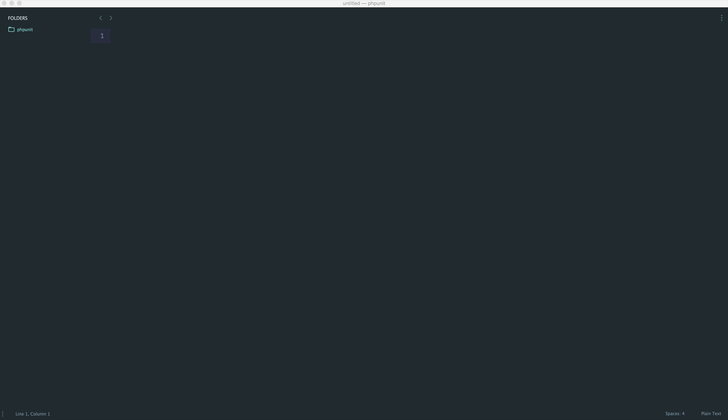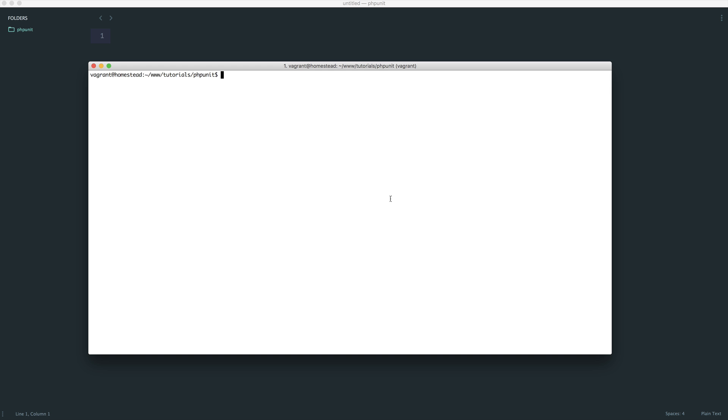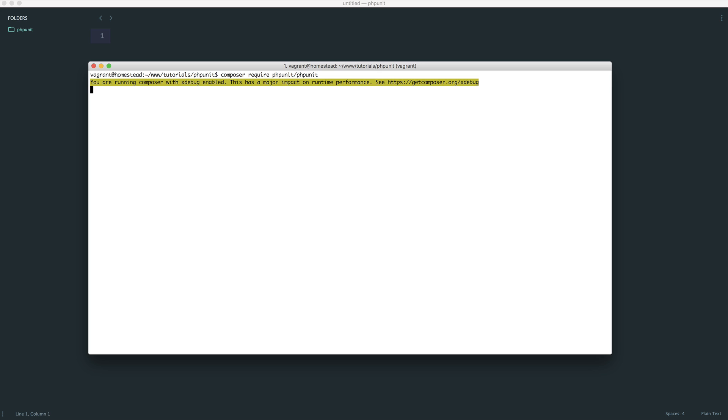I'm currently working within a completely empty directory, so we are starting truly from scratch here. The first thing to do, however you're running this, is go ahead and require in PHPUnit. This is just phpUnit slash phpUnit, and we'll wait for this to finish.